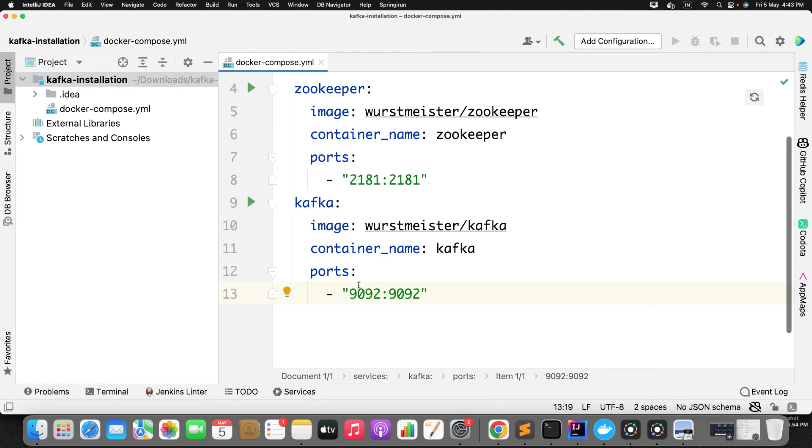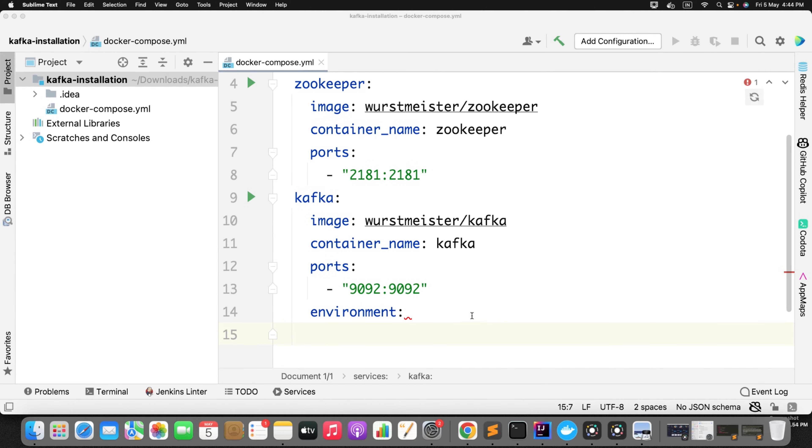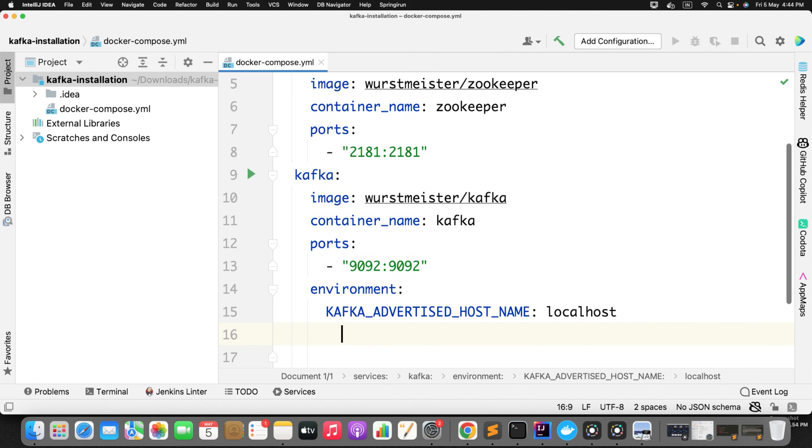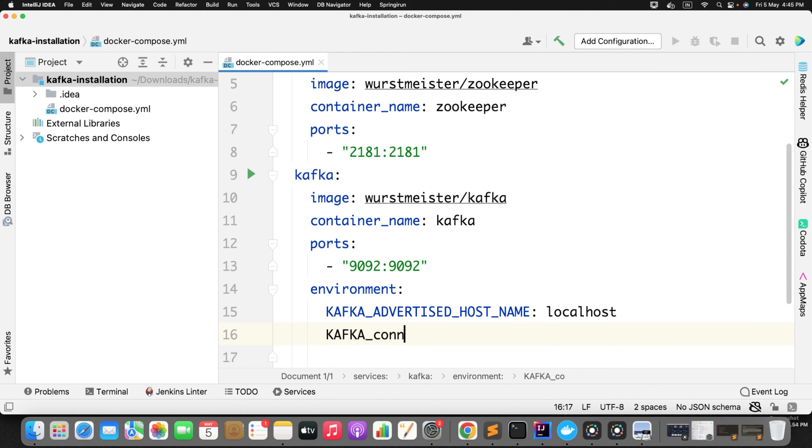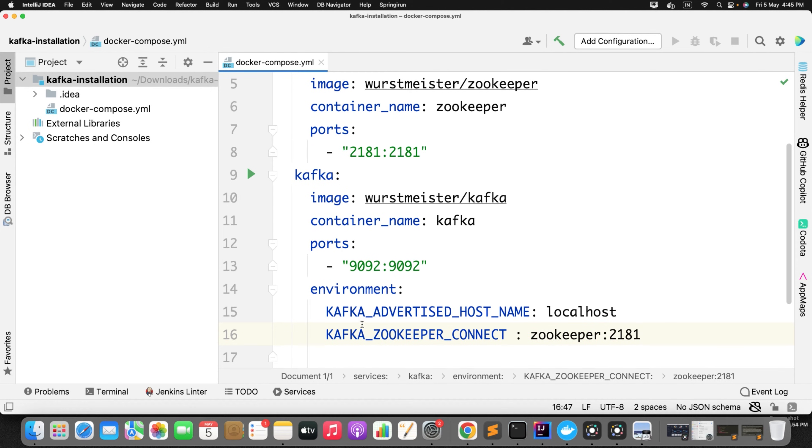Once you have defined the service zookeeper and Kafka, then you just need to define the environment by telling to the Kafka where is your zookeeper up and running. So simply just define the environment. Kafka advertised host name and the host is localhost. Now you just need to define Kafka zookeeper connect where is your zookeeper up and running. Zookeeper is on port 2181. All looks good.